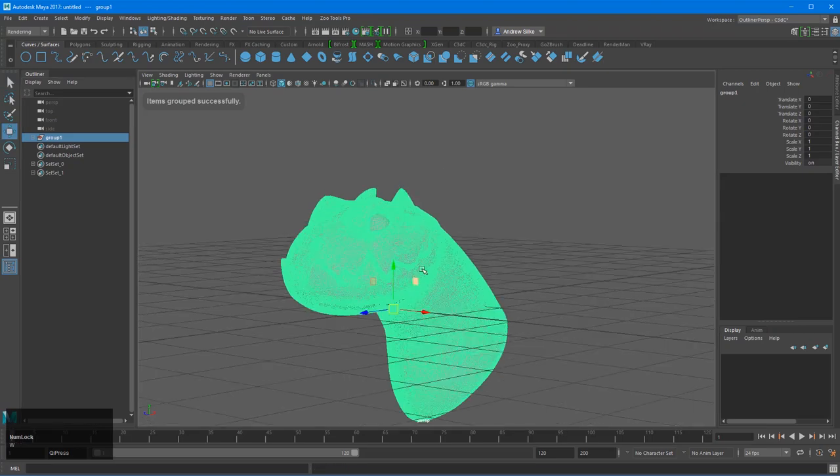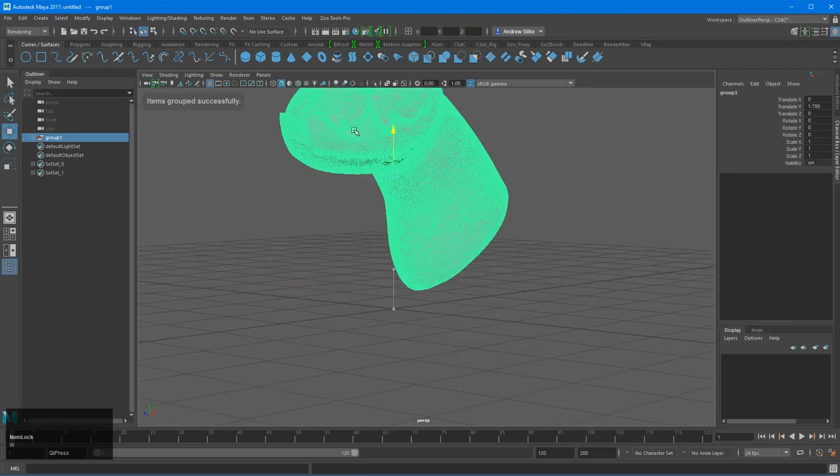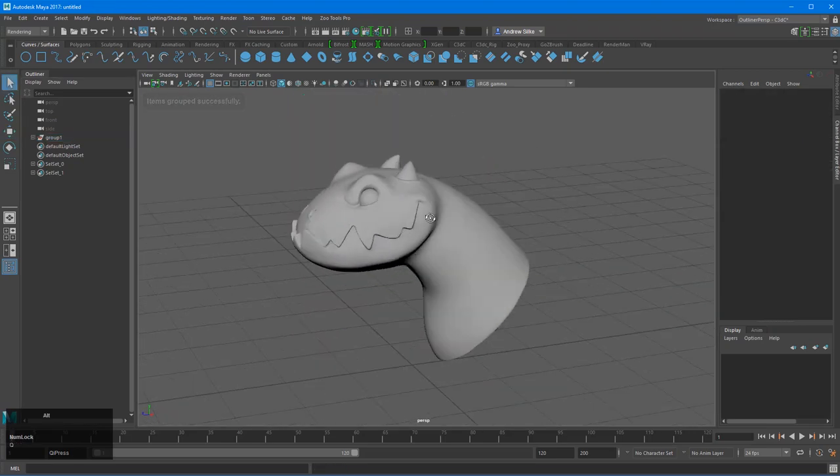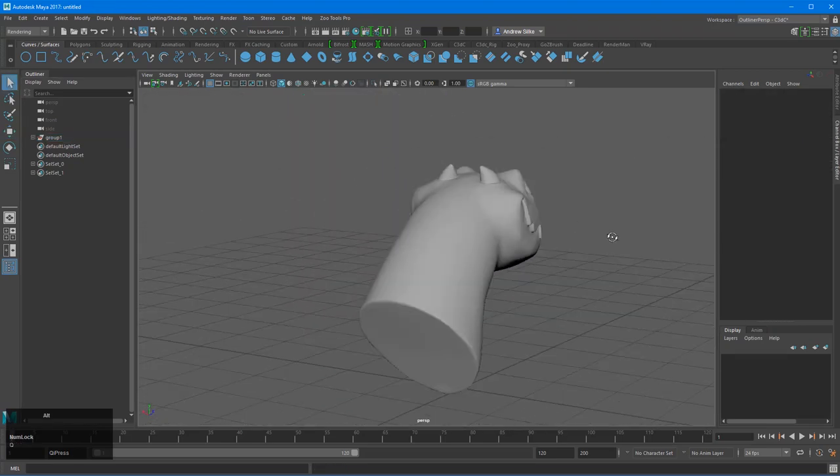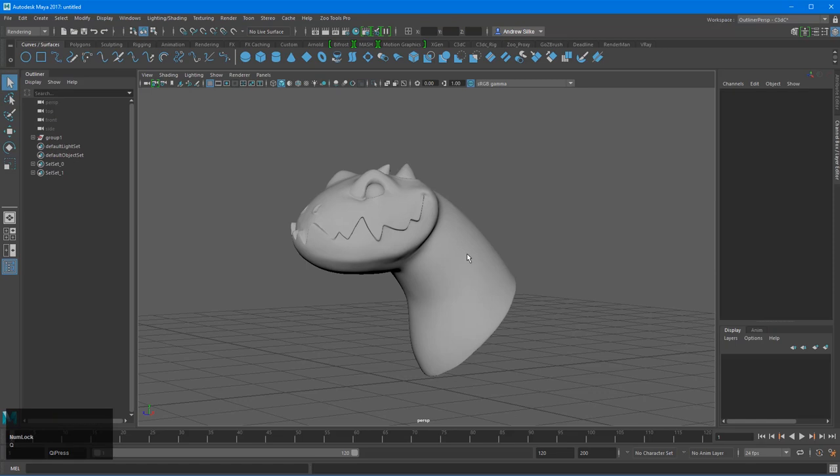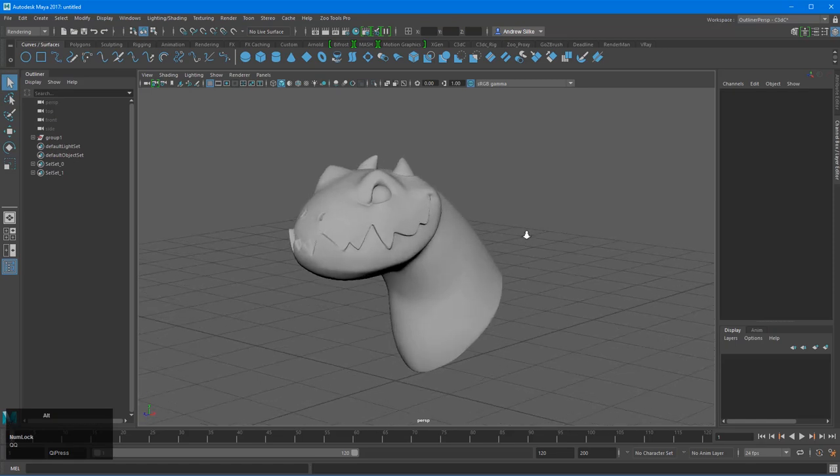So you could just group that and start moving that around Maya style. So I might just do a quick lighting setup and render that out, but that's how you get it back into Maya.